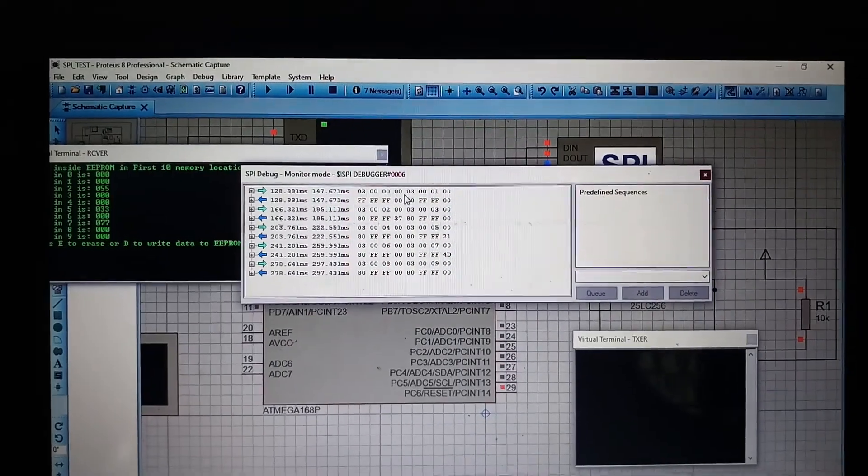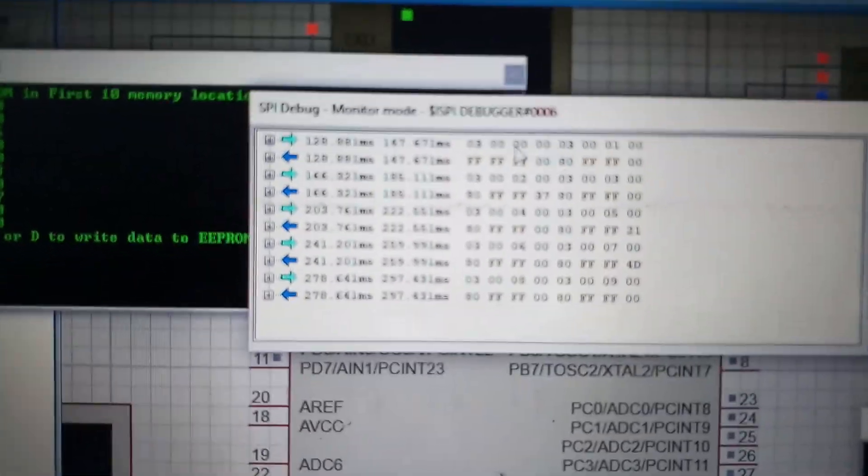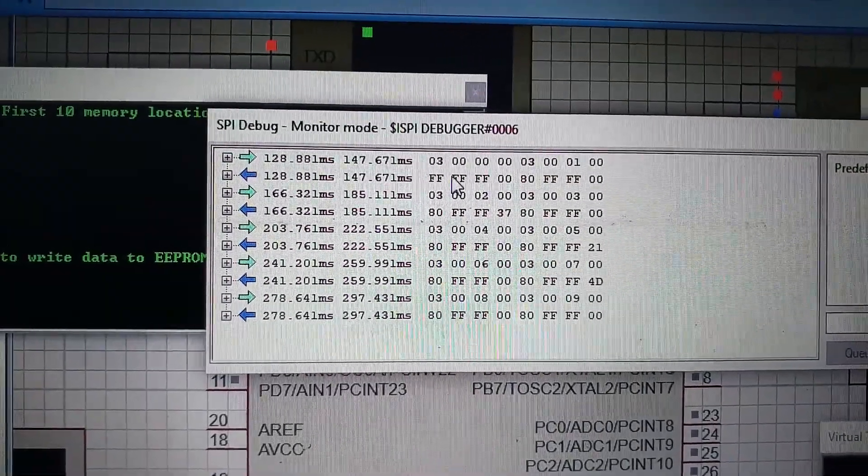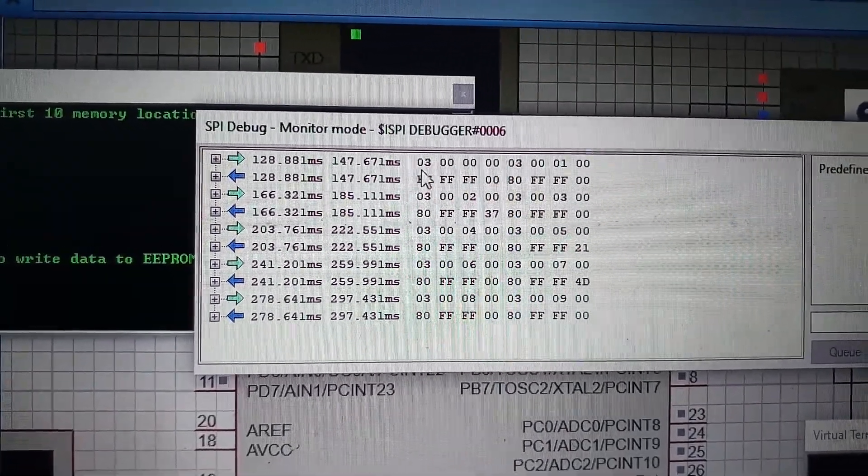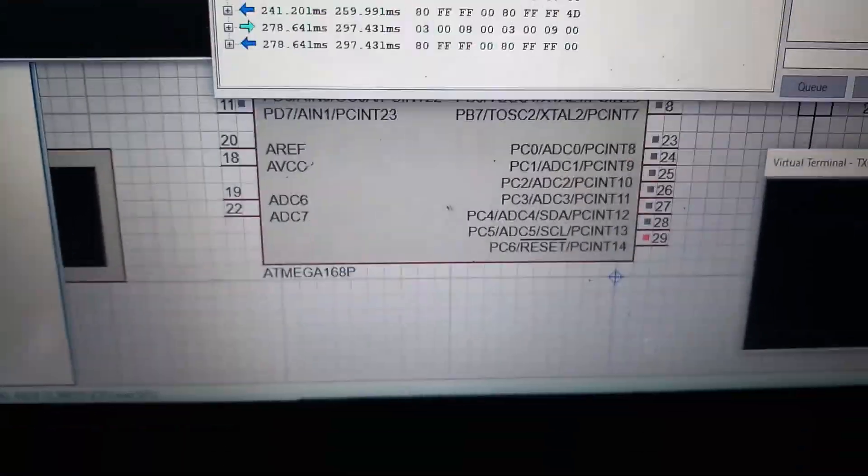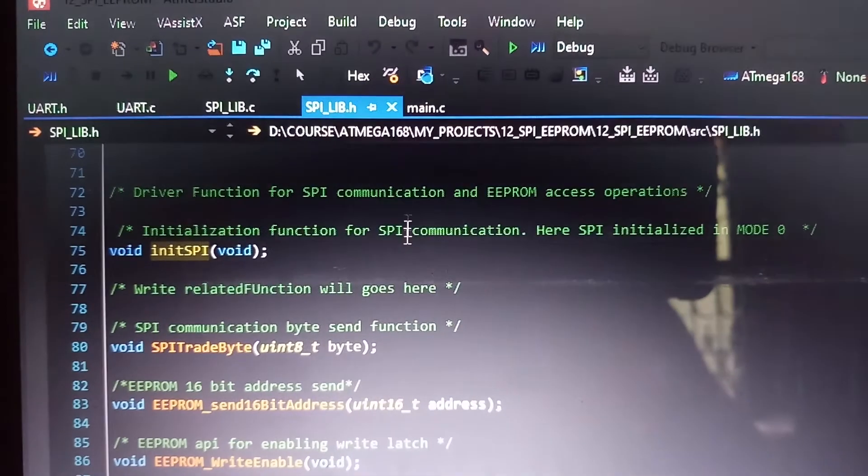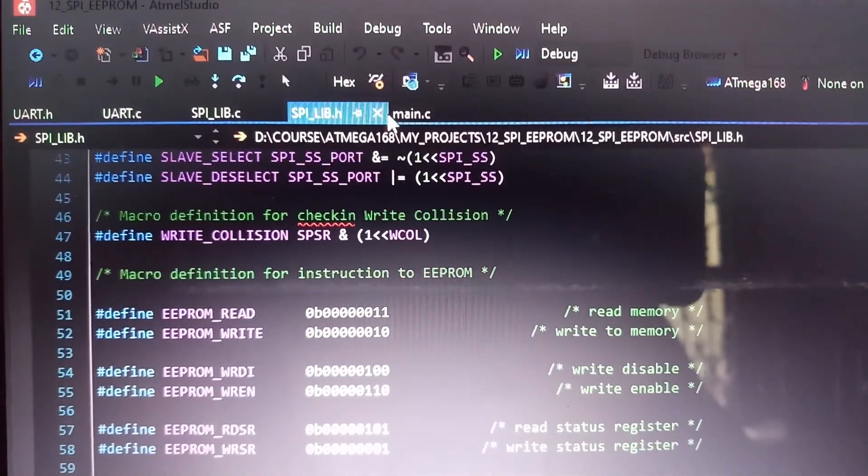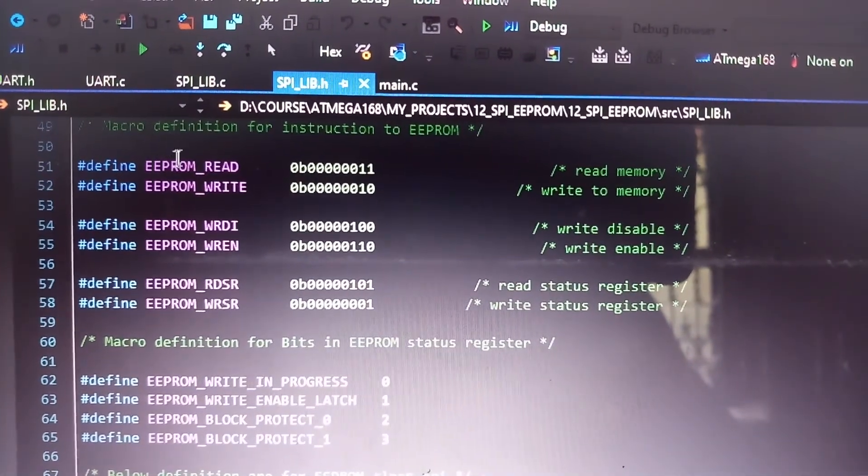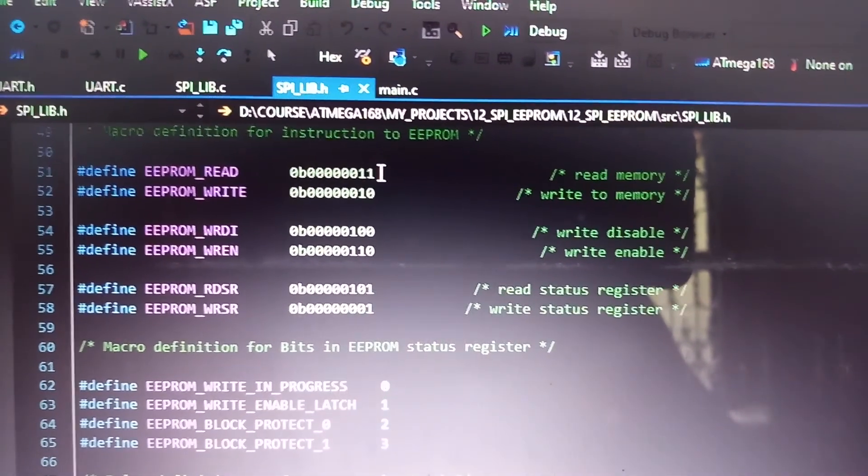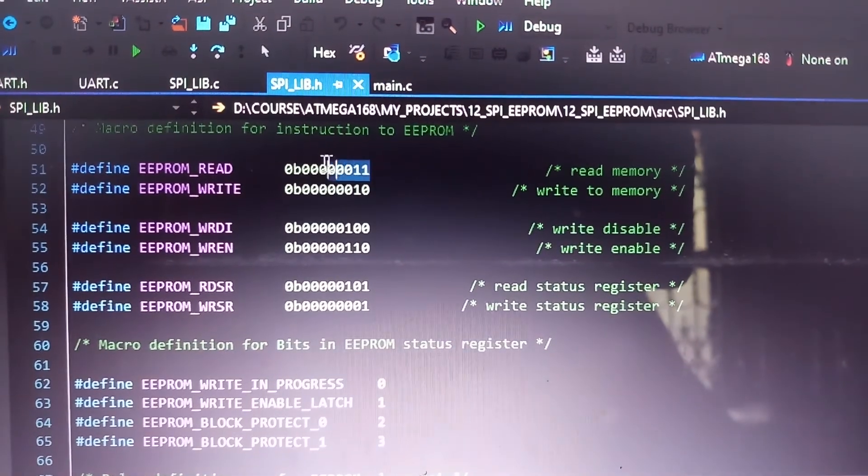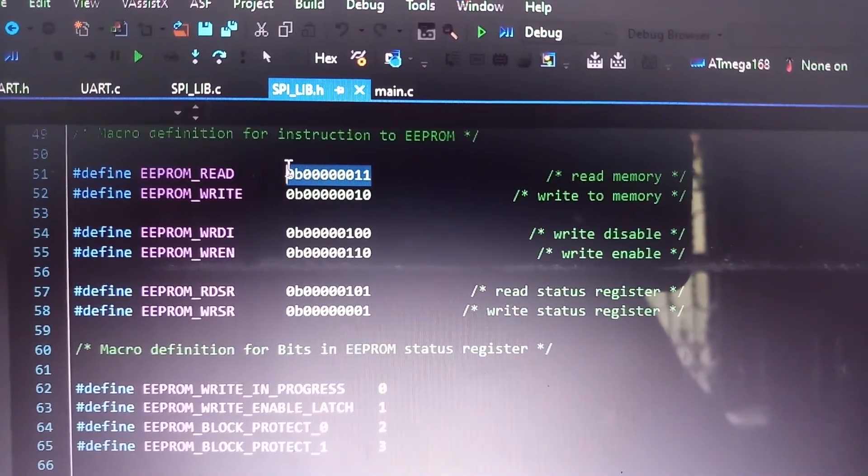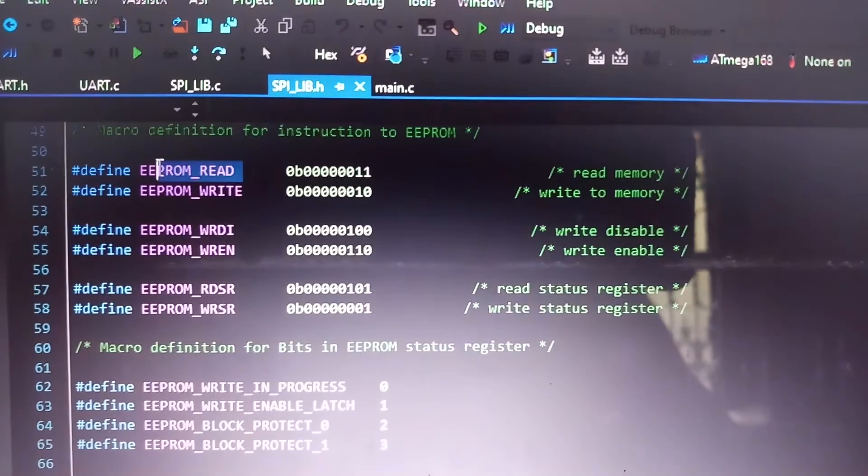So, let's analyze it. Here you can see the first data sent by the master microcontroller to slave SPI EEPROM is 0x03. So, if you check the code, if I go to the header file spilib.h which is actually the SPI library which I created using C language. Here you can see that 0x03, that means 3. Here you can see the binary representation for number 3. 3 represents an EEPROM read command.